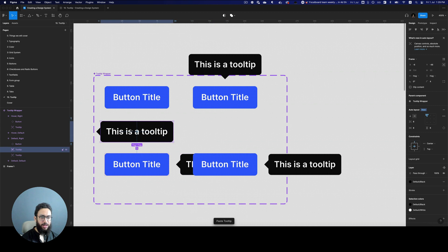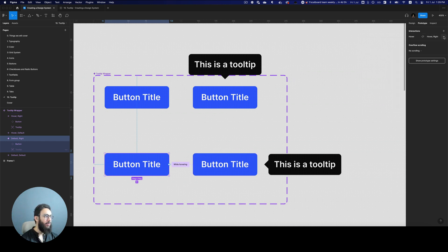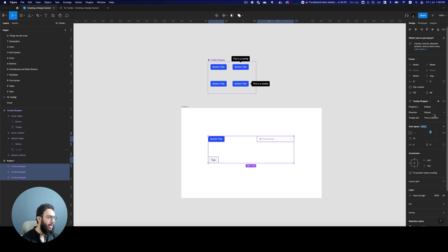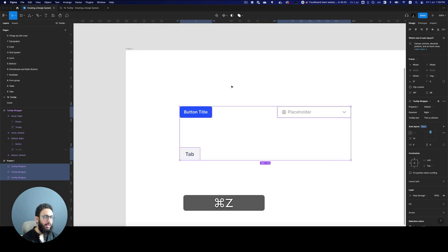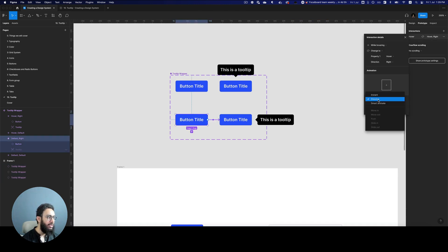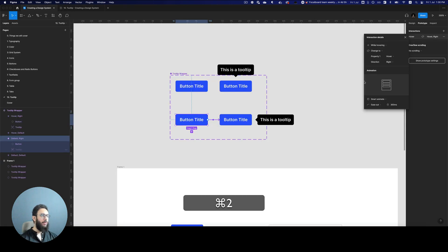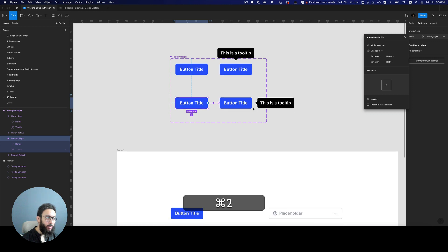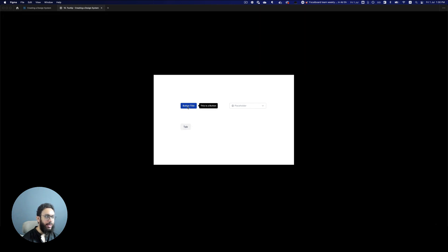I'll replace the existing tooltip with this right-pointing one, hide the tooltip in the default state, and while hovering set it to go to the new variant. I'll change the direction property to 'right'. There's a minor problem with the dissolve transition delay, so I'll switch to smart animate — as you can see everything works fine. You can also set it to instant. For the positioning, I'll set the tooltip to the right edge and center it vertically, and now it appears correctly on the right edge.